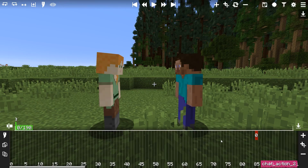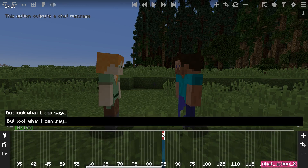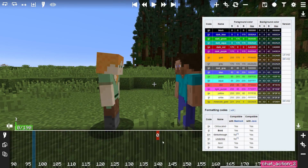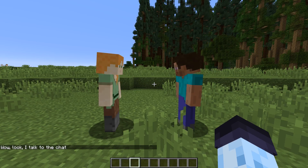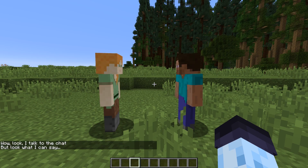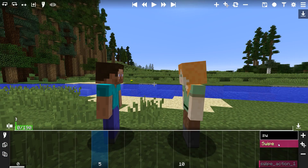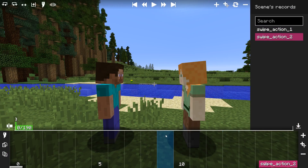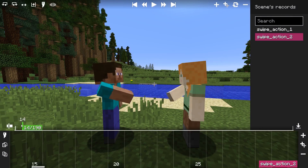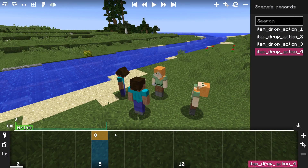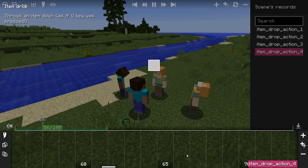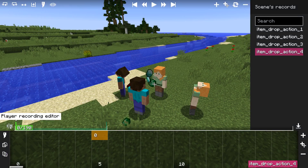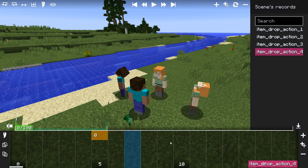Let's start with actions in chronological order. The Chat action makes an actor output a message into the chat. You can use a left square bracket as a code formatter. Check the description for a link to Minecraft's wiki page about color code formatting.